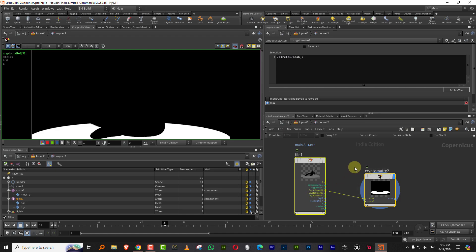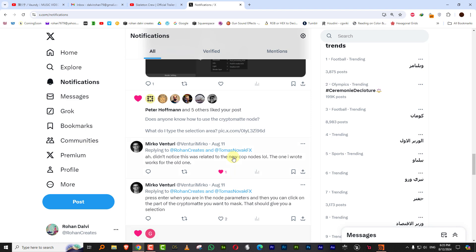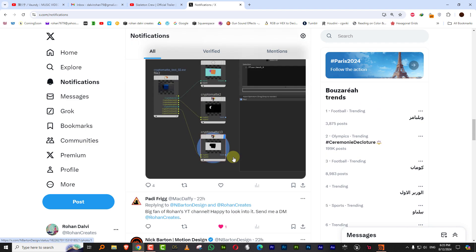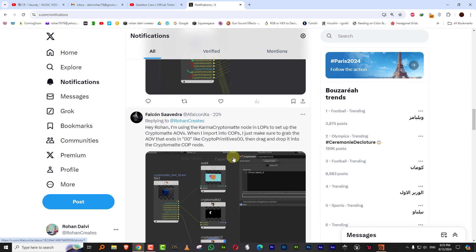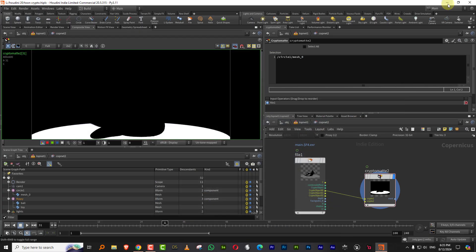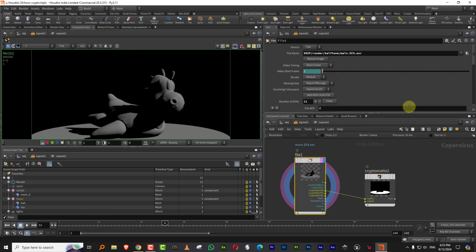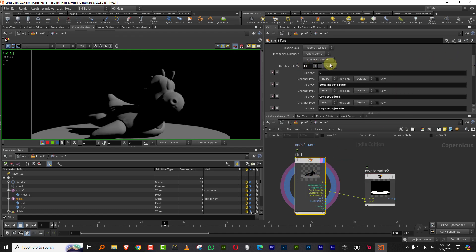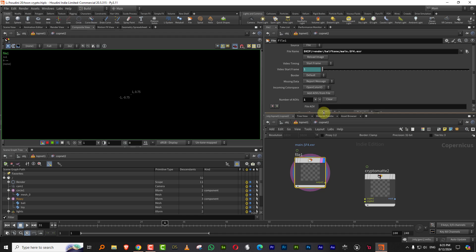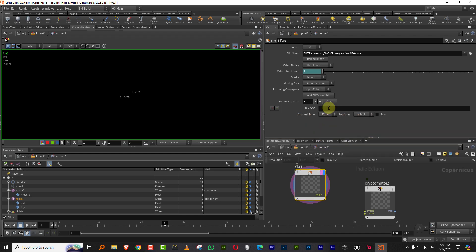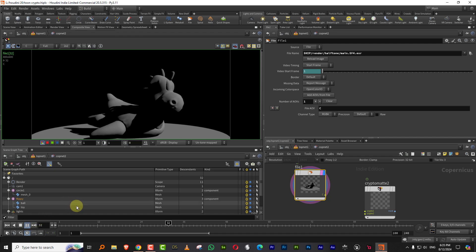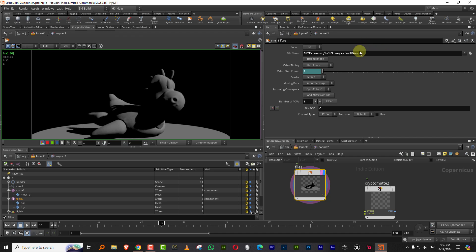One more thing, which is, I got a small tip from Falcon Saavedra, which is the EXR import is very slow. Like even if you, I'll clear everything and I'll just import C, which is the beauty pass. And if I press play, you'll see like how slow it gets.